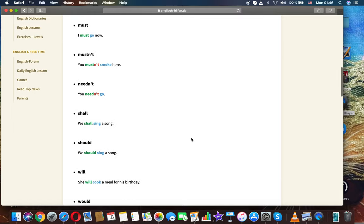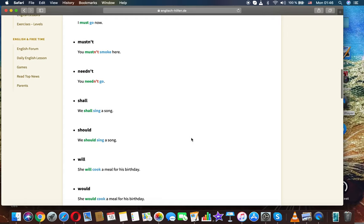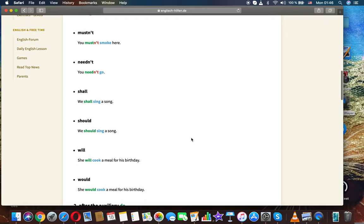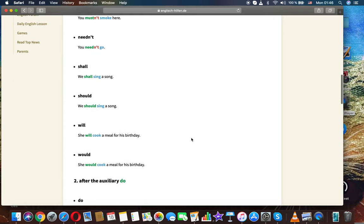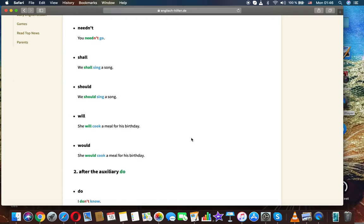Must. I must go now. Mustn't. You mustn't smoke here. Needn't. You needn't go.